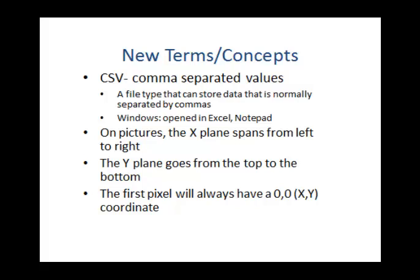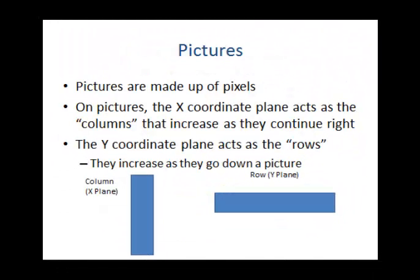On pictures, the x-plane spans from left to right. And on the y-plane, it goes from the top to the bottom. The first pixel will always have a 0,0 coordinate for the x and y. On pictures, the x-coordinate plane acts as the columns that increase as they continue right. The y-coordinate plane acts as the rows. They increase as they go down a picture. Note the picture examples at the bottom.